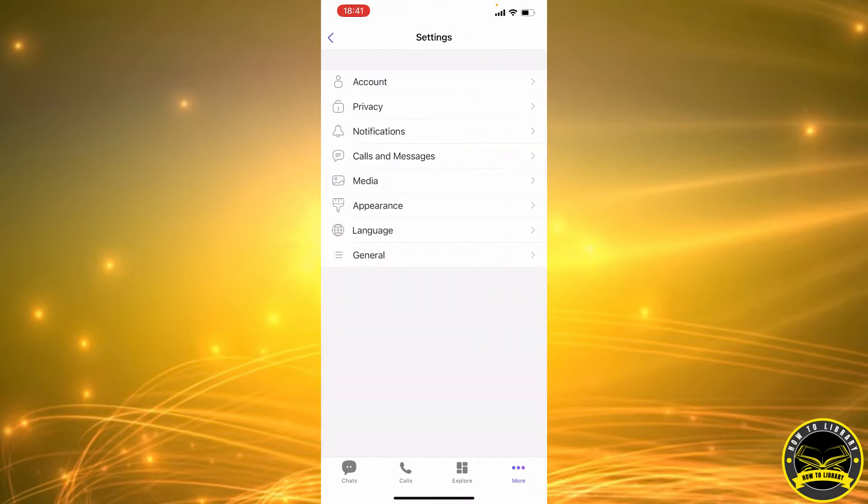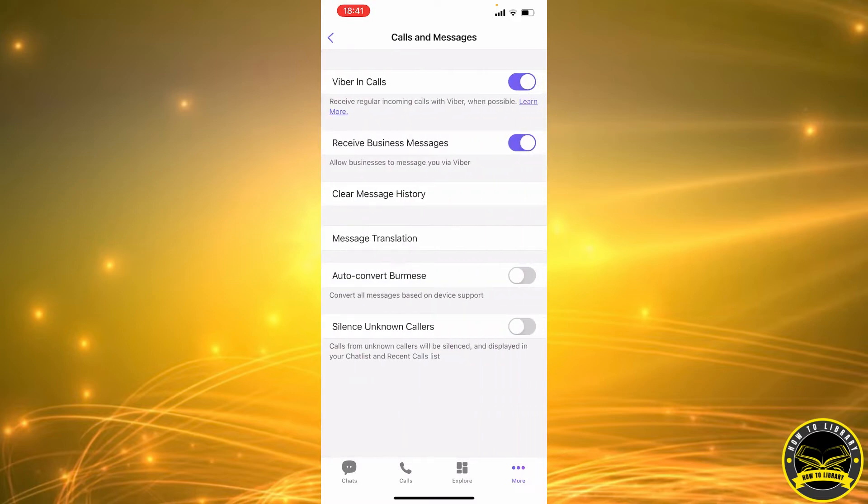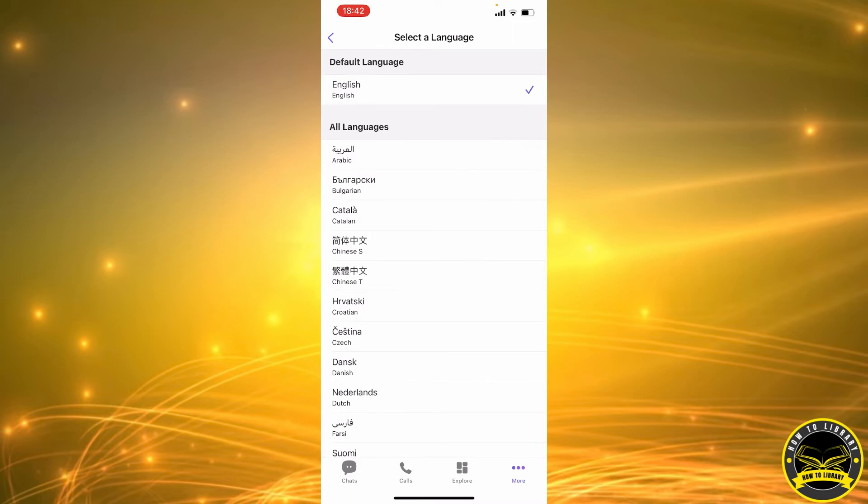Next we're going to select the fourth option we have here: calls and messages. Now again we're going to select the fourth option we have here: message translation. And you can see that our default language is set to English.